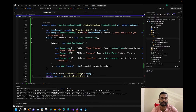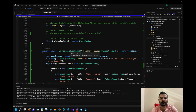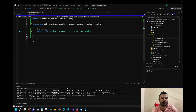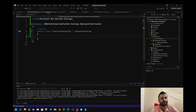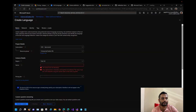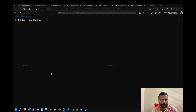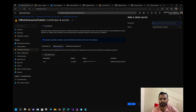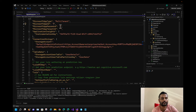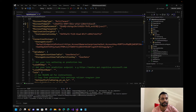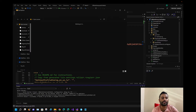We're ready to test this implementation. Before that, let me go to our Azure Bot and change the application password, and also make sure that ngrok is running.